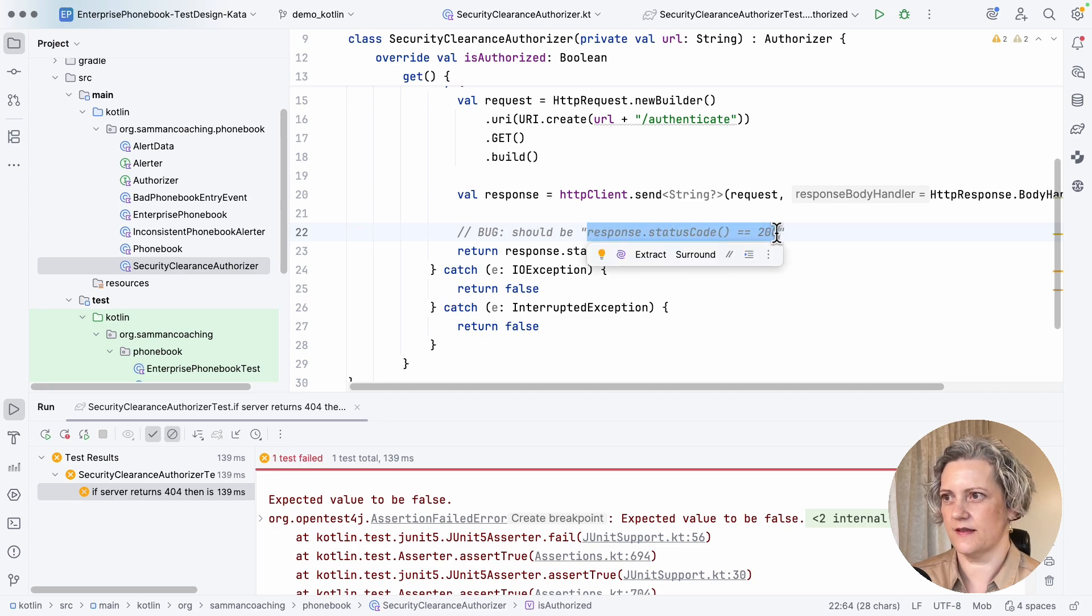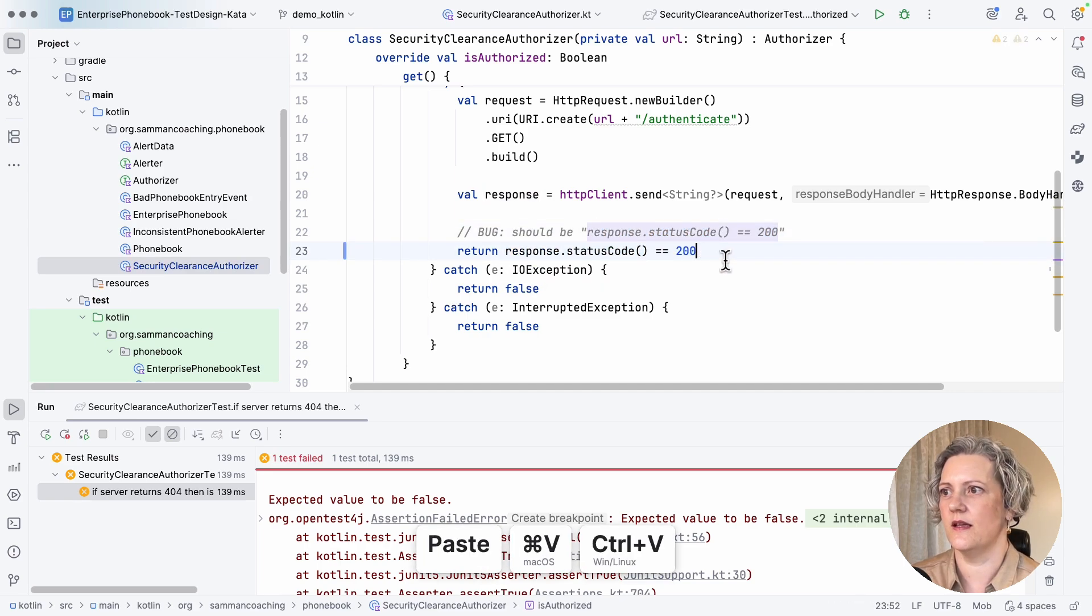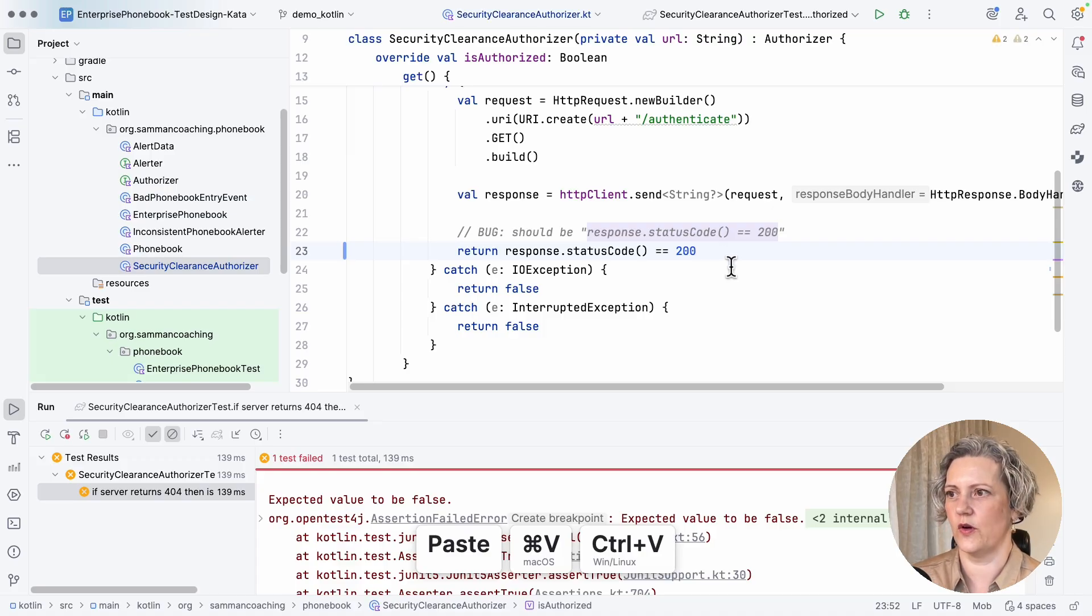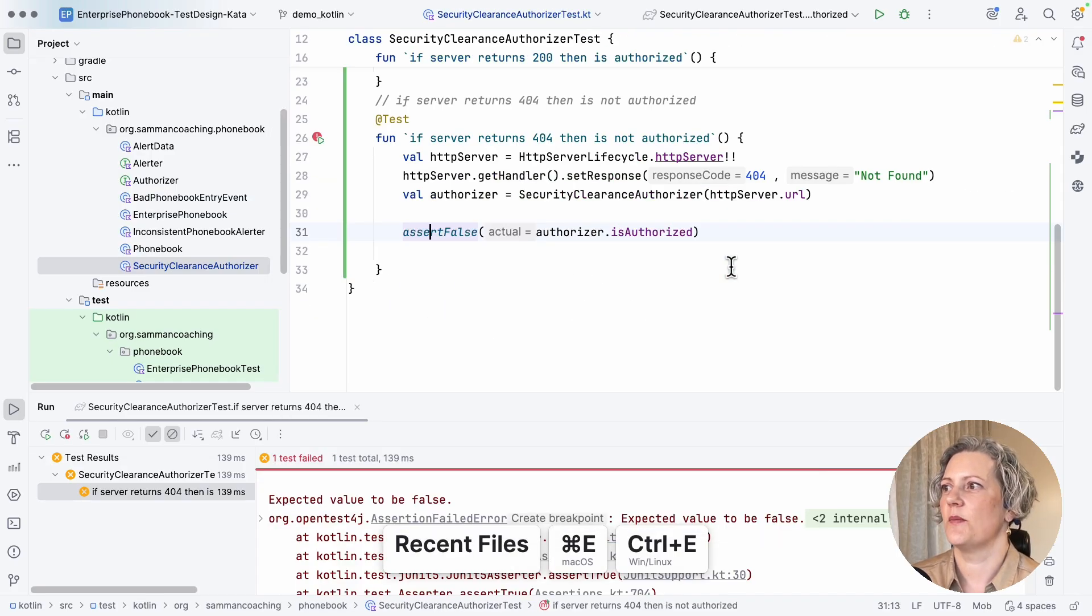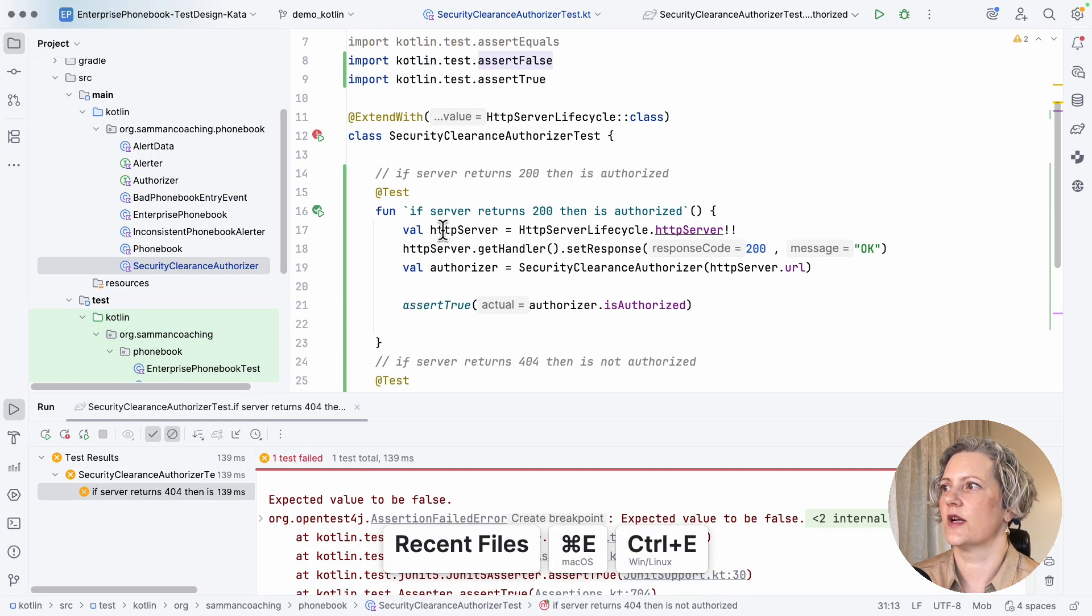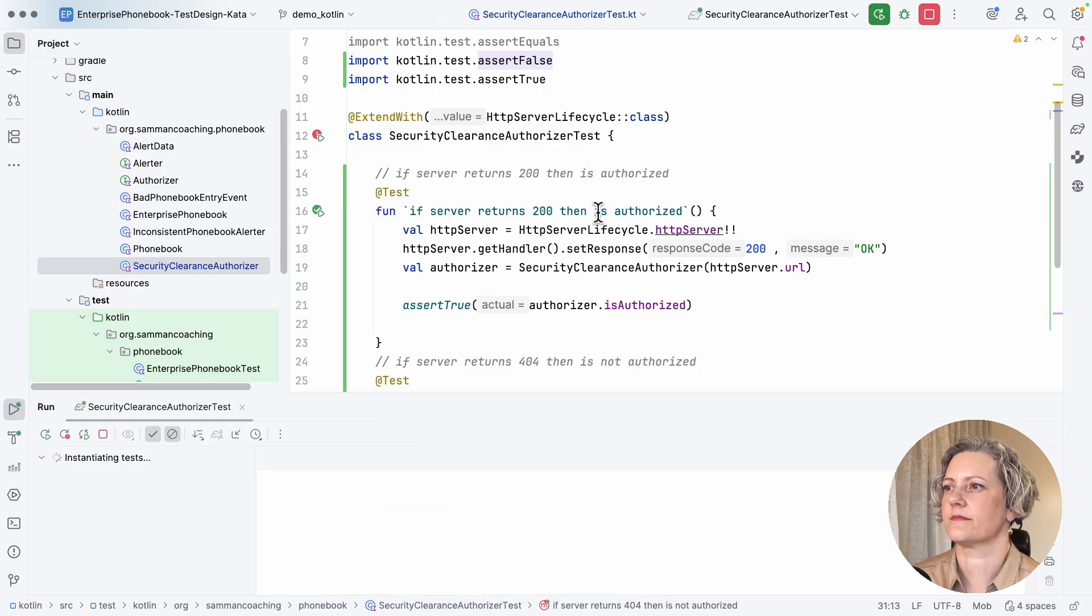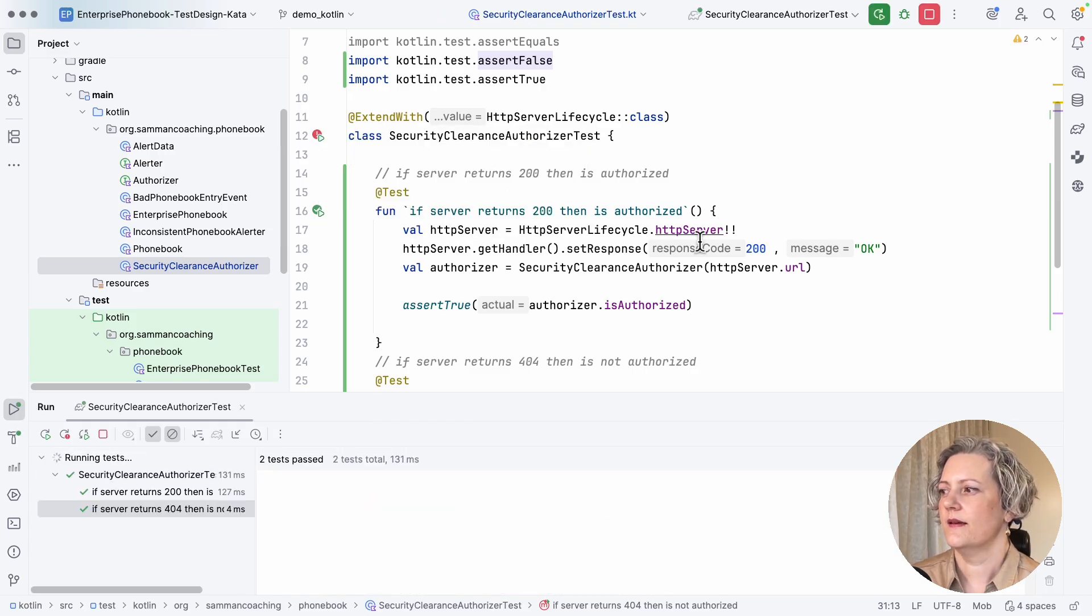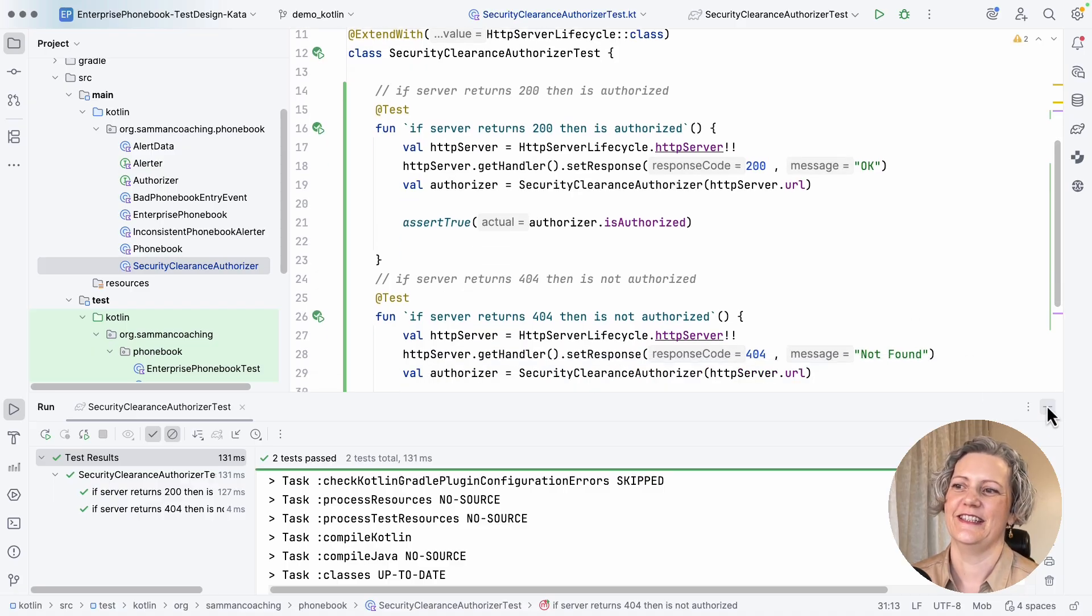So if I go and fix that bug, then let's change this so that we are instead only returning true on a 200. Let's go back and run my tests again.